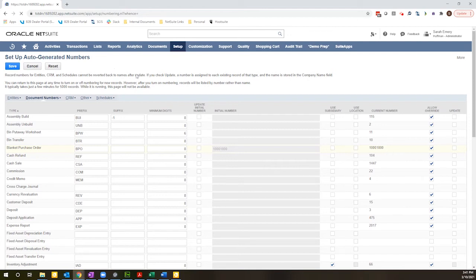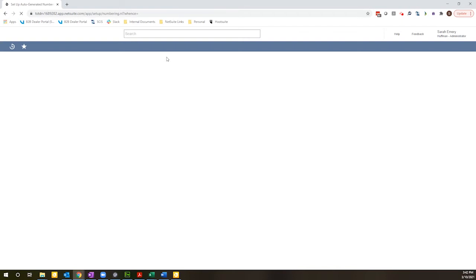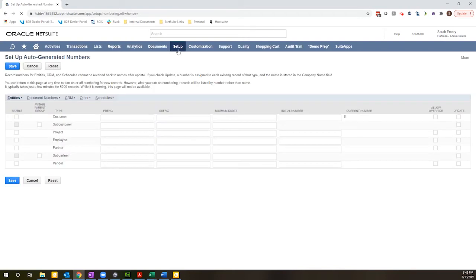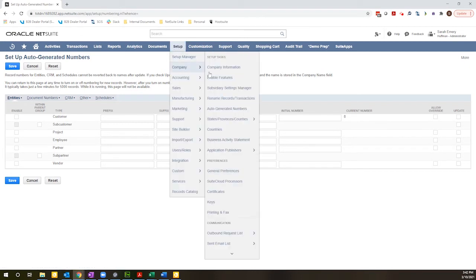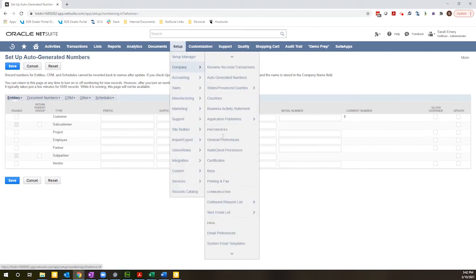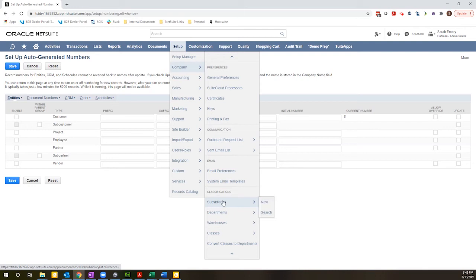And then I will open up one of my subsidiary records to actually define what the subsidiary specific prefix will be. I will go to setup company subsidiaries.